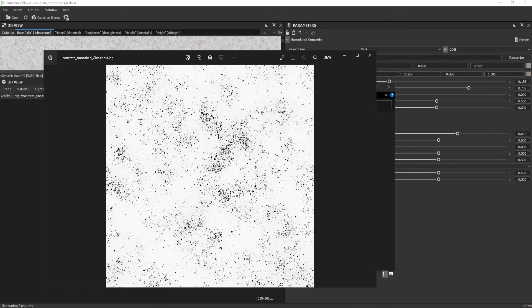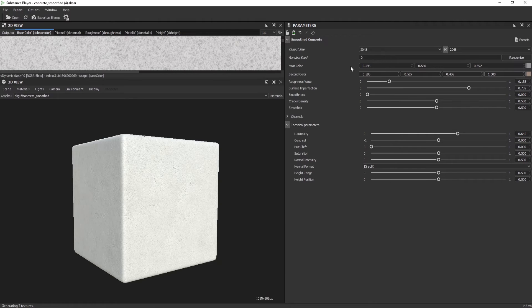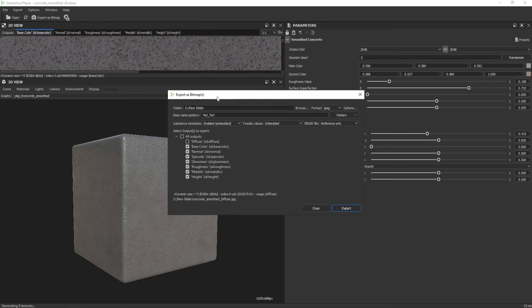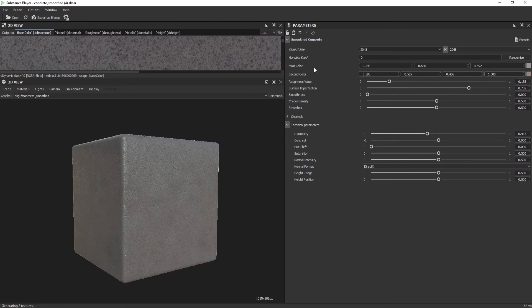If I need to adjust something, I just go back to the Substance Player. Let's say I want the same material but darker — I can adjust it really quickly and then export again, or export it in a higher resolution. It allows up to 8K.